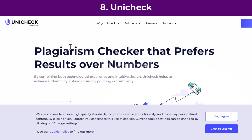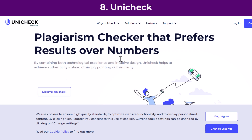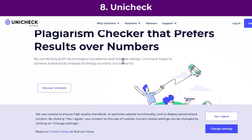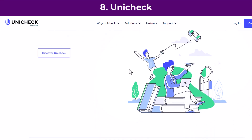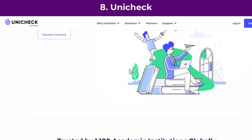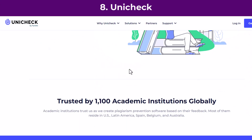Eighth: Unicheck — previously known as Unplag — is a cloud-based plagiarism detection software that finds similarities, citations, and references in texts.